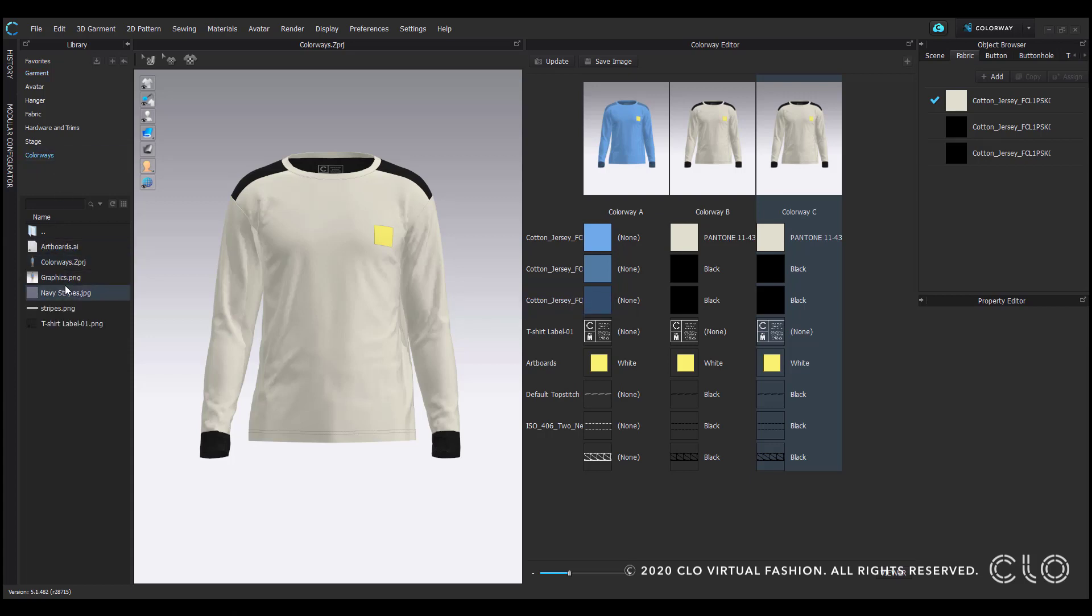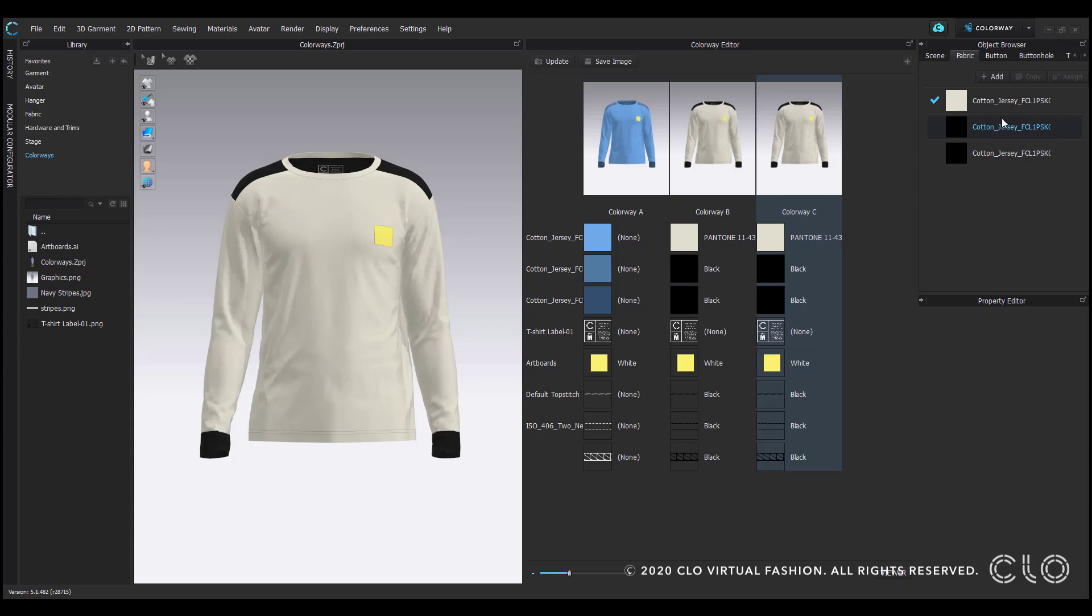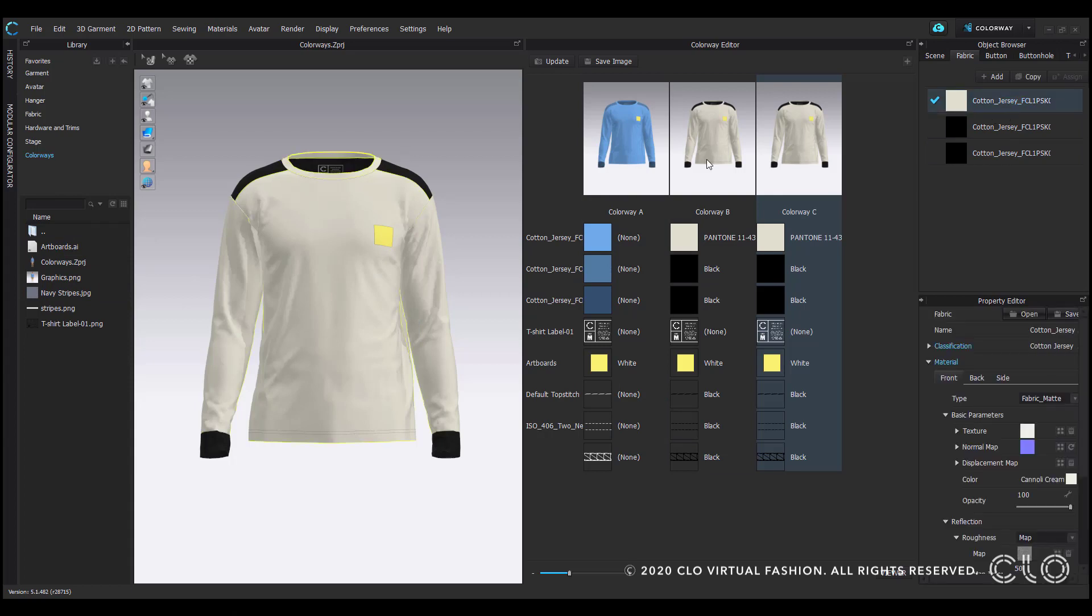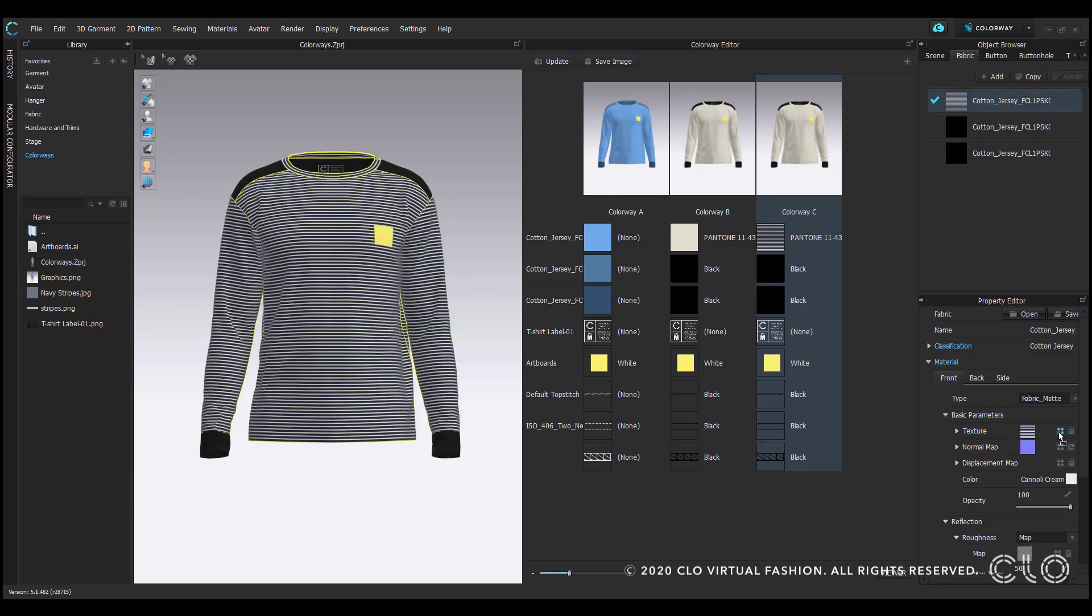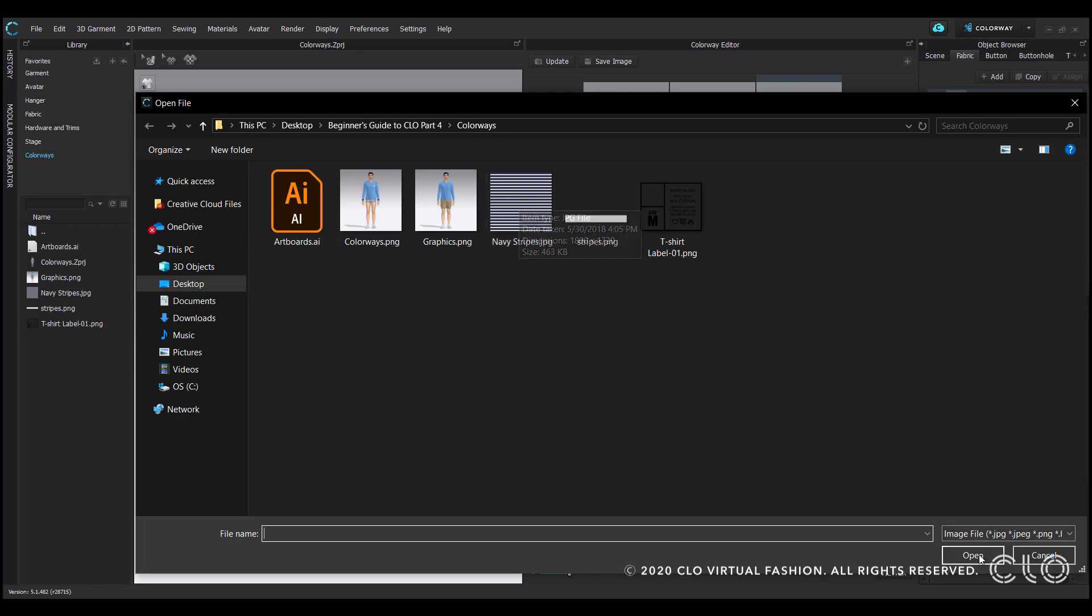If I wish to apply this stripe, all I need to do is select the fabric in the object browser and then drag and drop the print into the texture section. You can also select this icon with the four squares to be taken to a browsing window to choose your print or texture here.